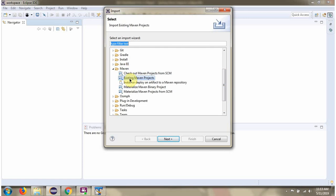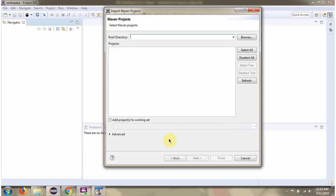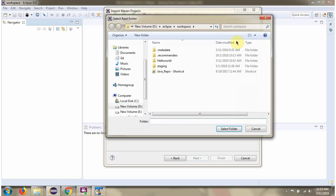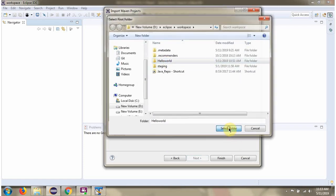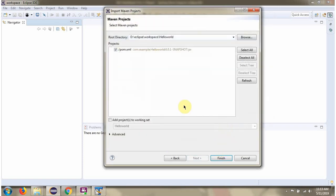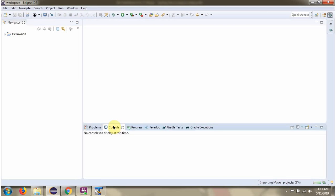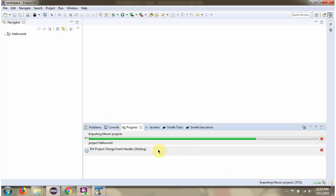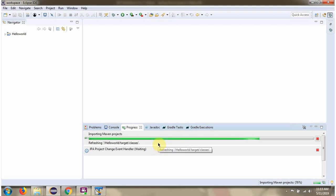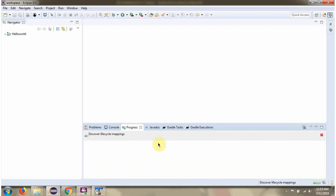Select existing Maven projects. It is importing the Maven project and downloading all the dependency jars. Project is downloaded.